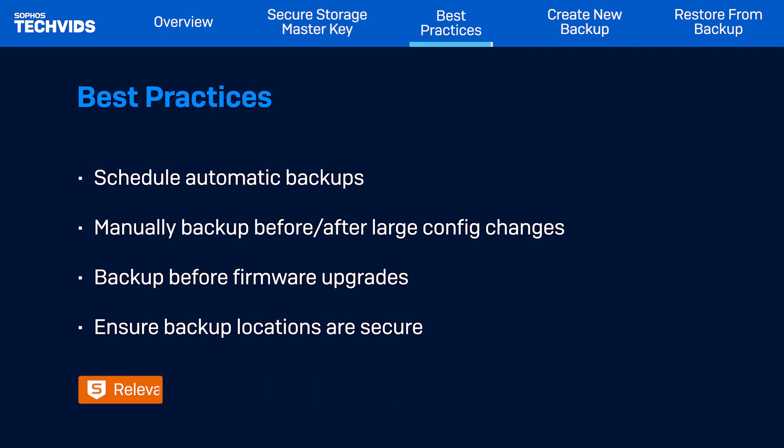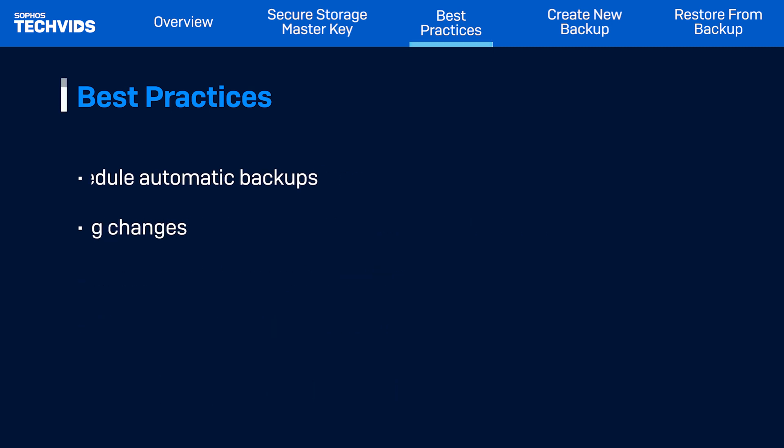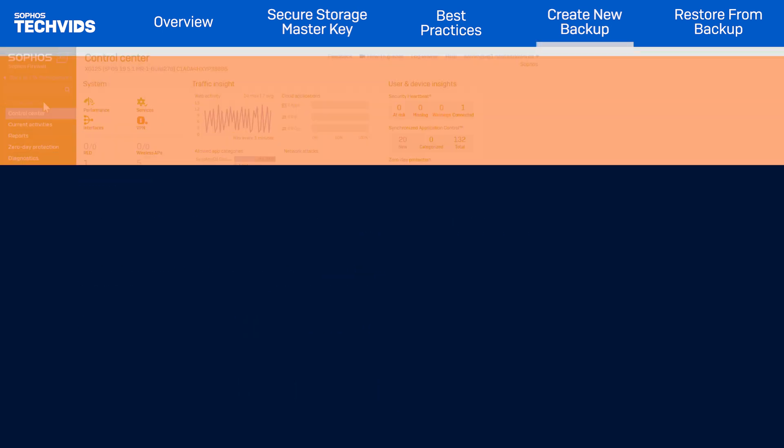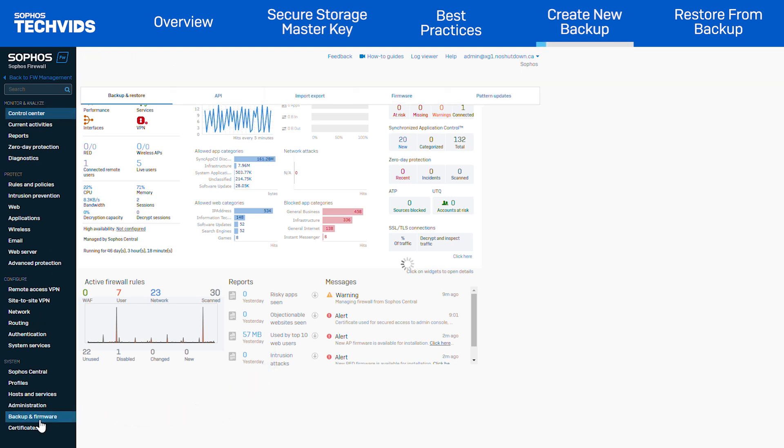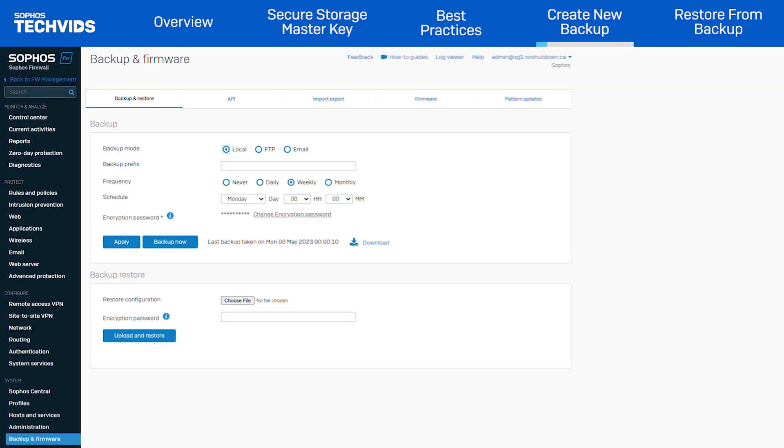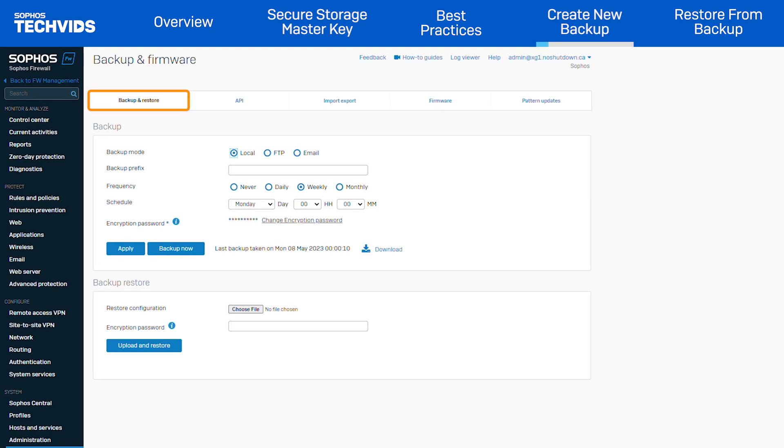Now let's go over the steps to create a backup. Sign into the Sophos Firewall web admin console using an administrative account. Go to System and select Backup and Firmware. Click the Backup and Restore tab.